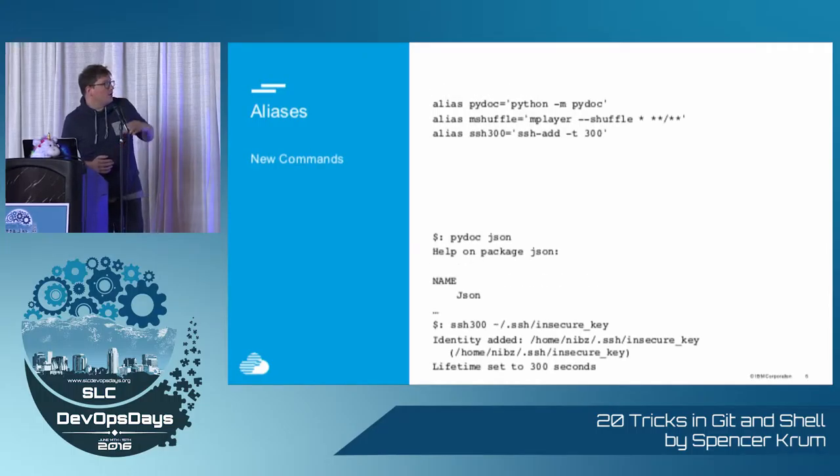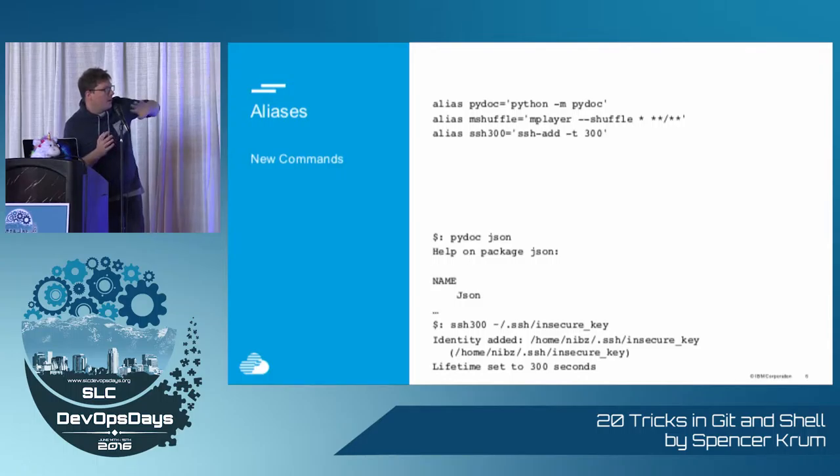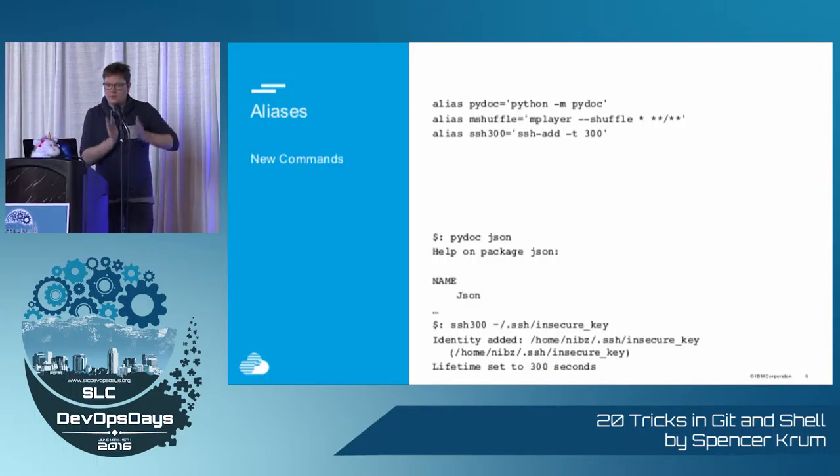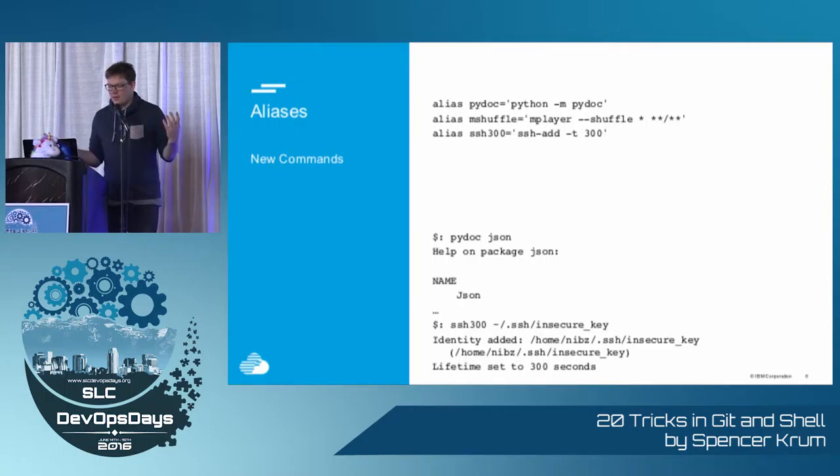You can also create new commands that didn't exist before. So pydock, mshuffle, 300, you can just alias some random commands equals this one thing, and now you have one command to type on the command line instead of this thing you have to remember.